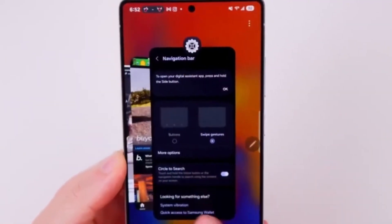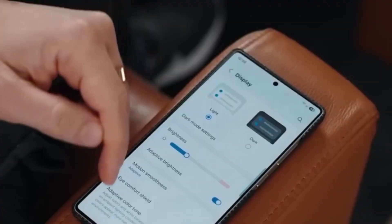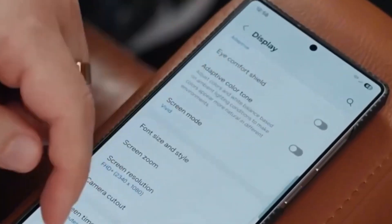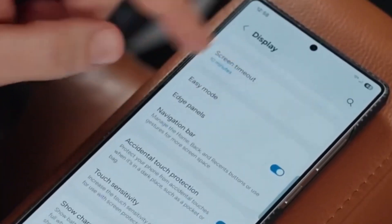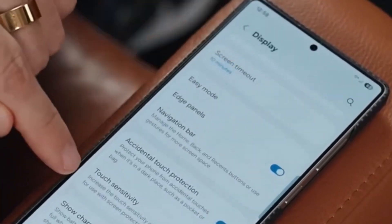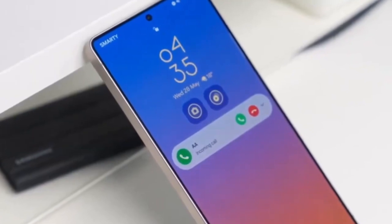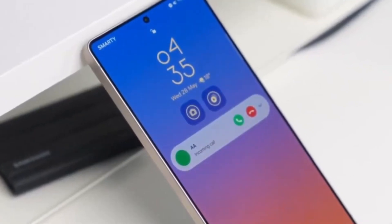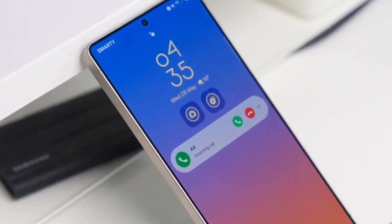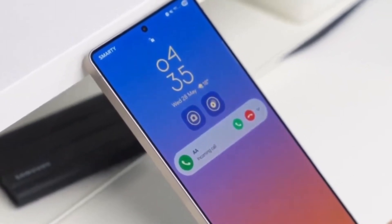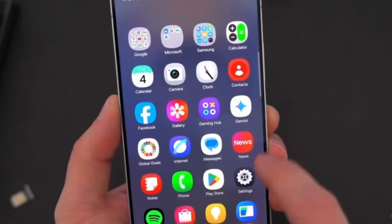To get all these new versions of GoodLock modules, the process is simple. Open the Galaxy Store, tap on the menu, go to Updates, and tap Update All in the top right corner. This will make sure all your customization tools are updated and ready for One UI 8.